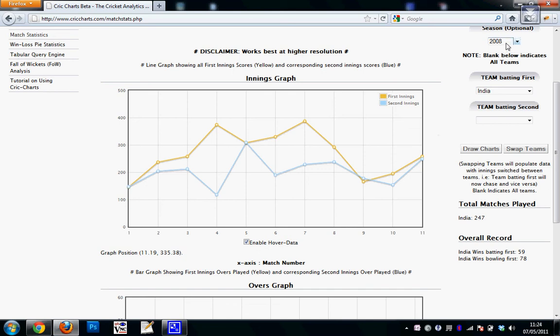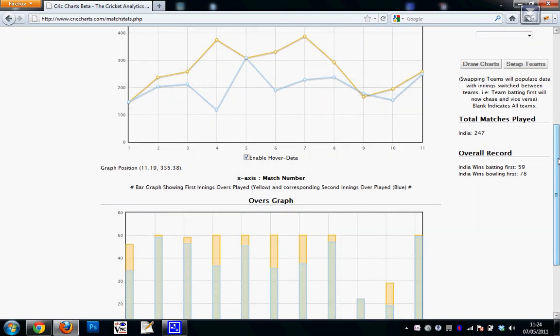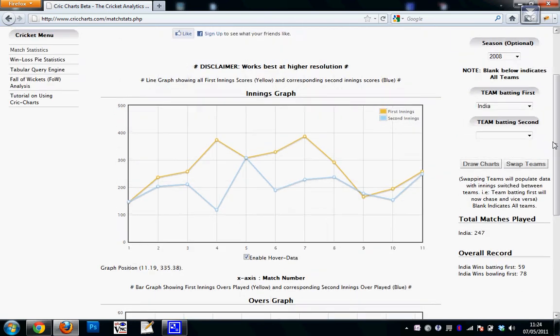I can accordingly change my season. In the right-hand pane, I can see that I chose India, so India's total matches played it will show and overall record how many India has won batting first and bowling first.